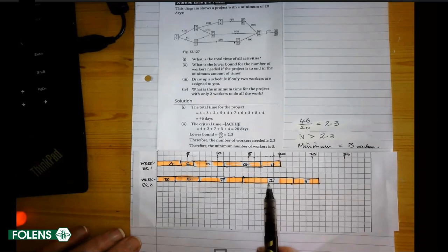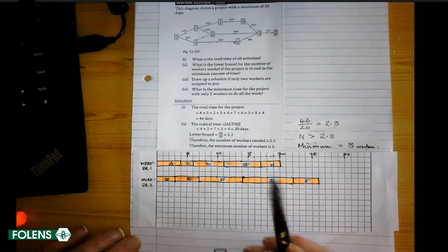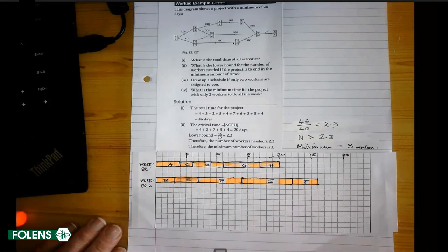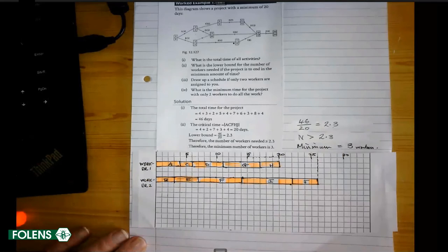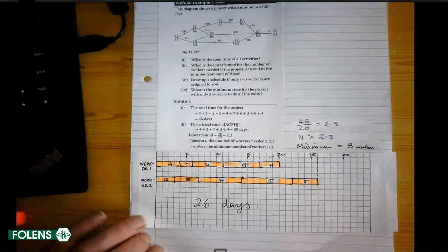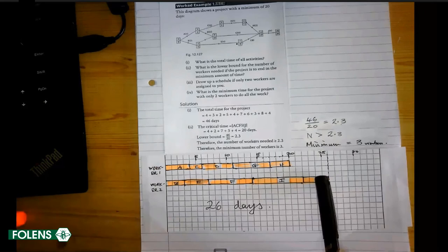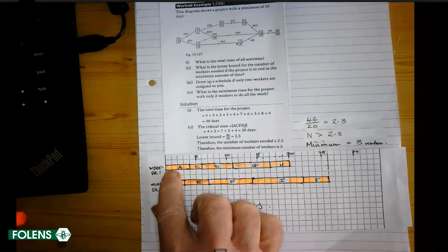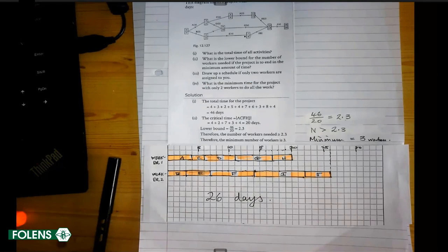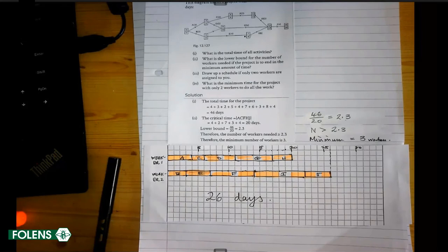Try it yourself and you'll find you can't do it faster: if you give Worker 1 H first, J ends up waiting for I to finish and you go further. The project ends at 26 days — that's the minimum with 2 workers. That's the schedule: those are the assignments for Worker 1 and Worker 2. This is the third kind of question where you have a restricted number of workers, and it takes both intelligence and routine to solve.